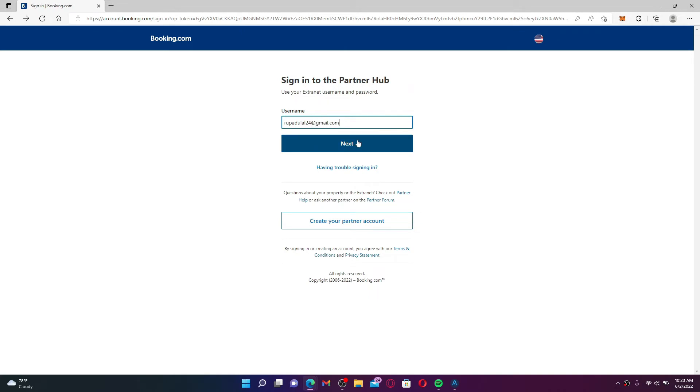On the next page you need to enter your password correctly and click on the log in button.